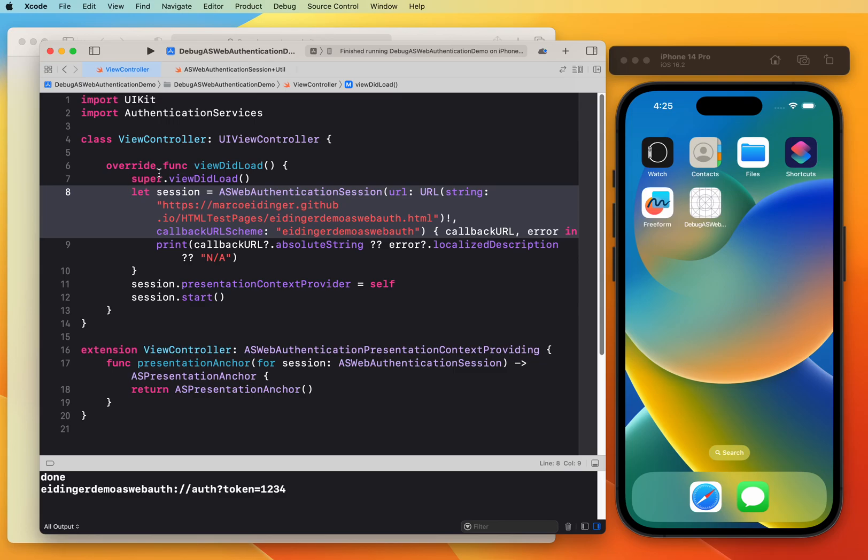Hi, in this video I will show you how to debug content within the ASWebAuthenticationSession. I often run into the tricky situation that the web content executes critical code before I'm able to manually attach the Safari Web Inspector.